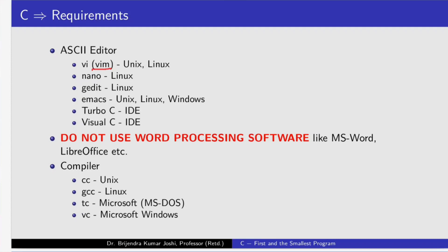Turbo C has in its integrated development environment a very good text editor for writing source programs. Visual C from Microsoft, in its IDE, also has a very nice text editor for writing programs.